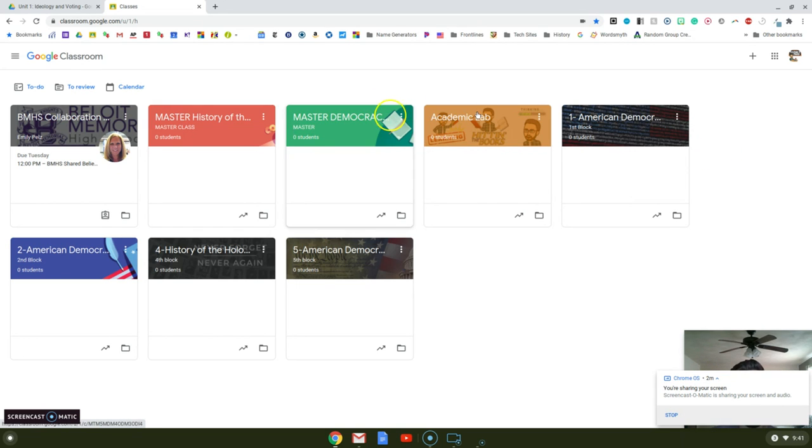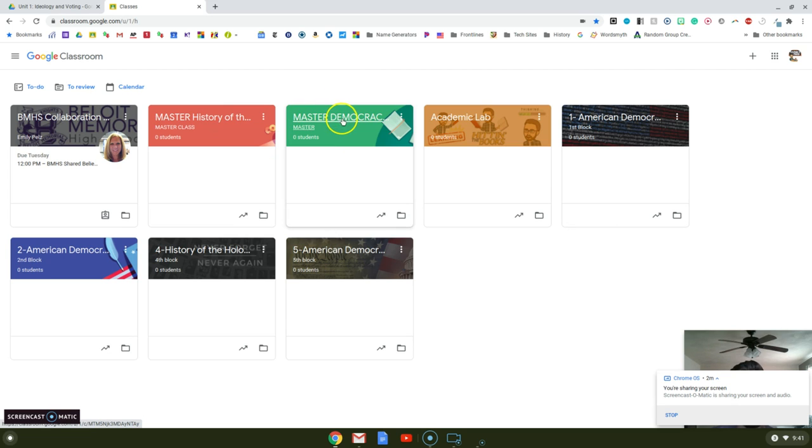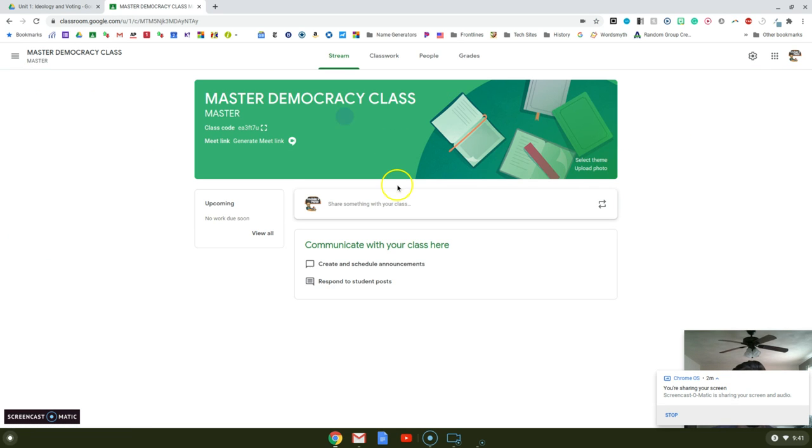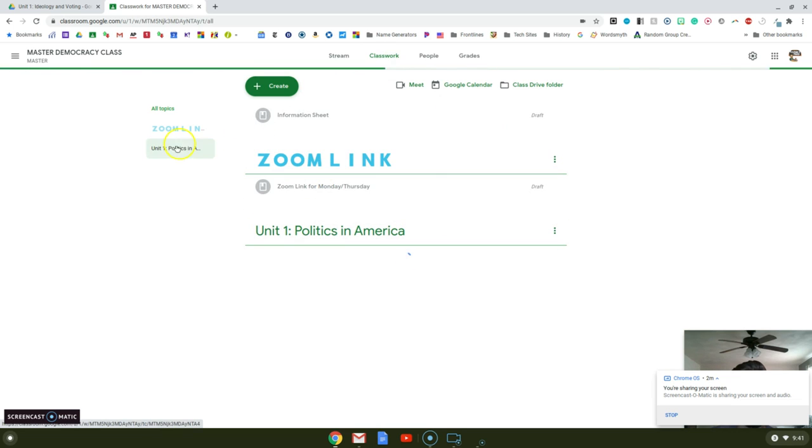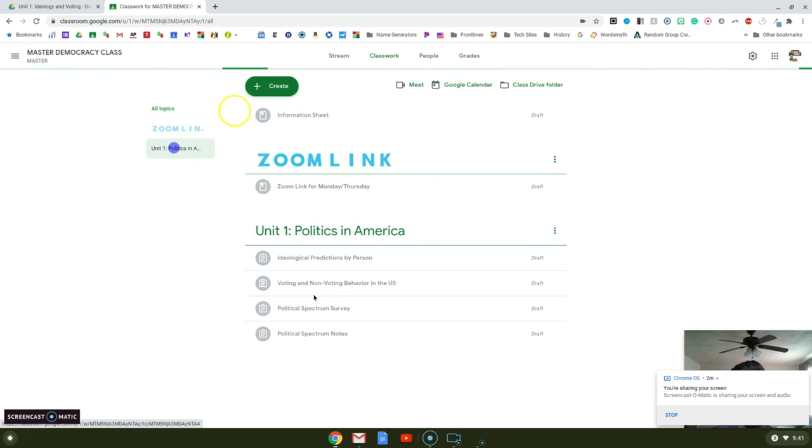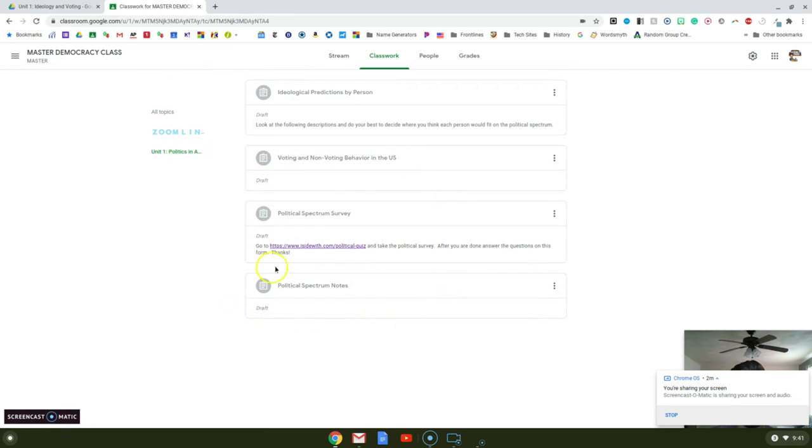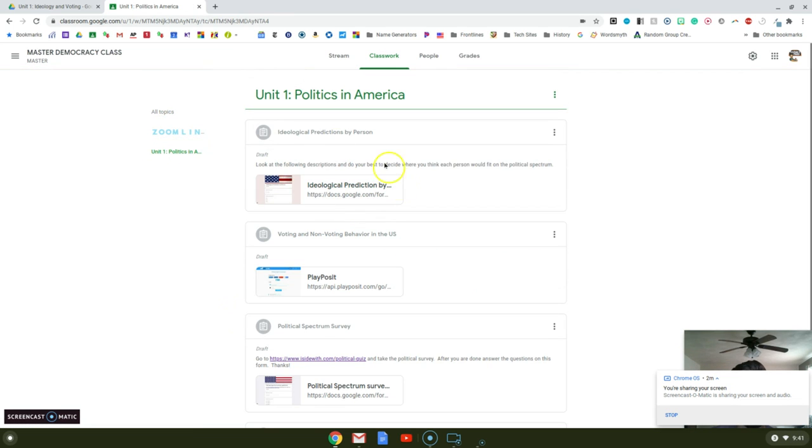What I did is I copied over my History of the Holocaust and Democracy course. And now, when I open this up, I can dump all my stuff into my folders and organize it the way I want to.